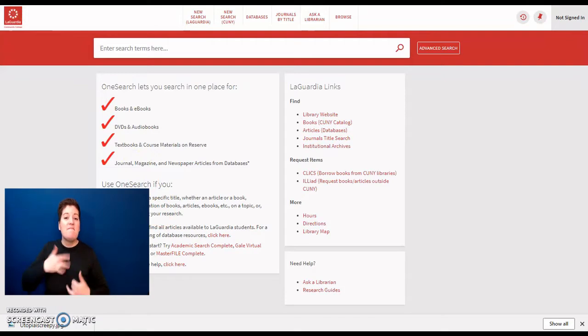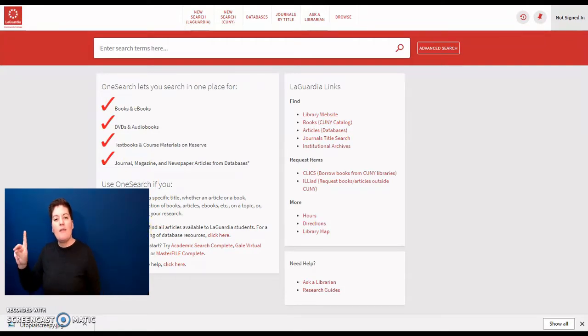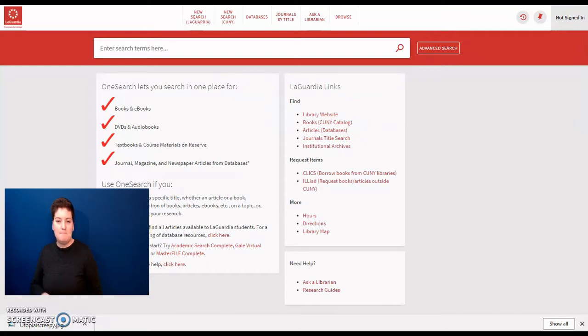Please note that OneSearch doesn't find all articles available to you. For better results, we encourage you to use the library's databases.